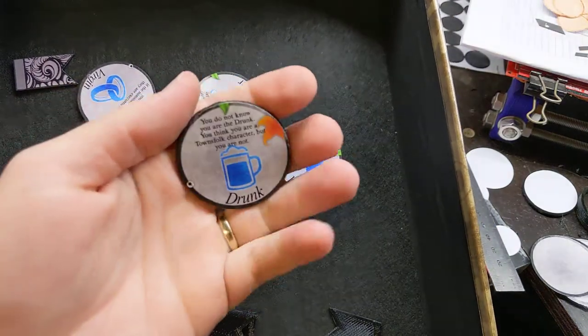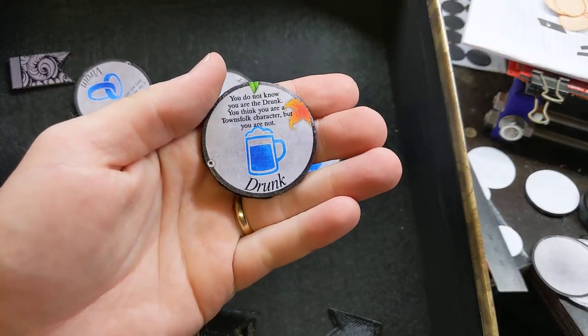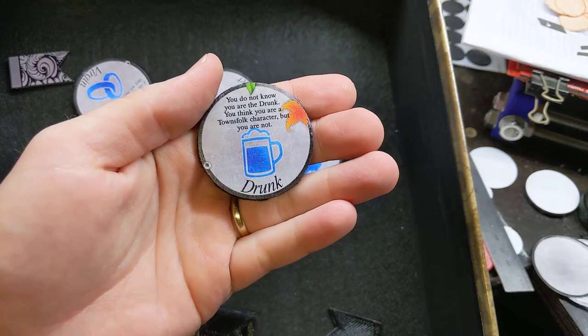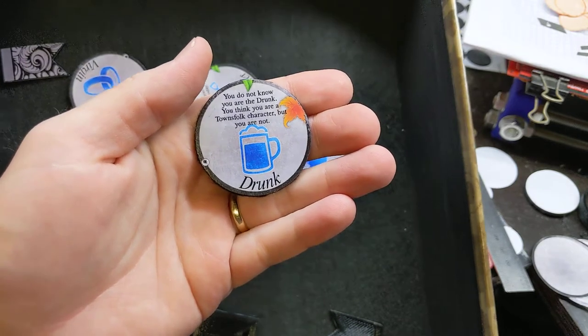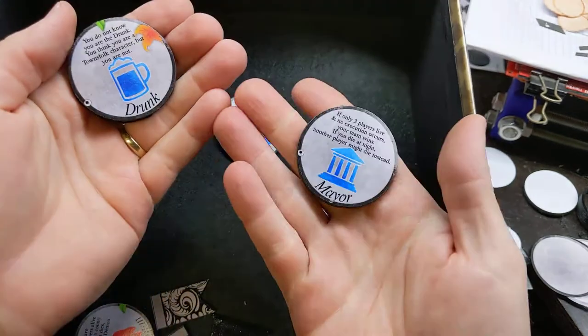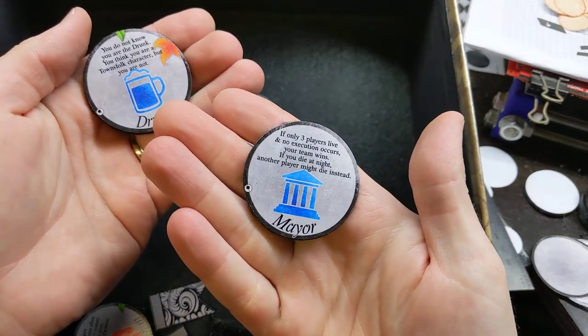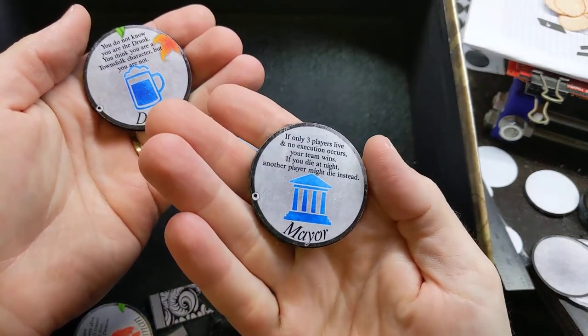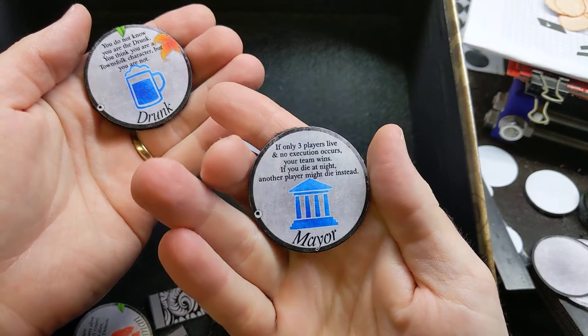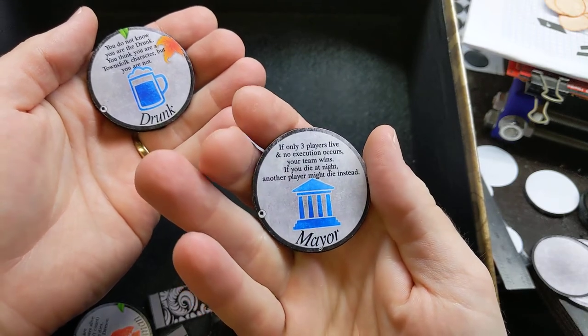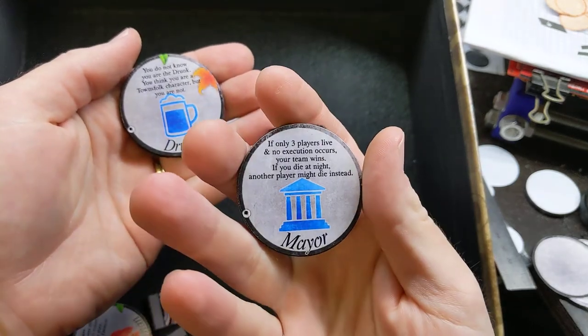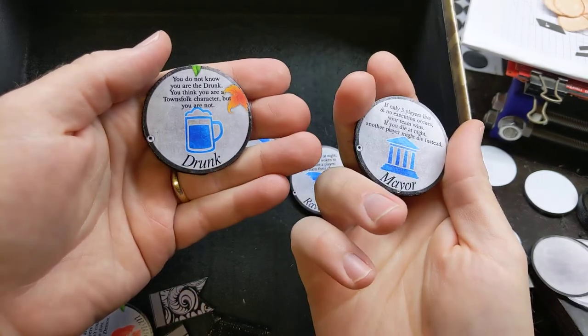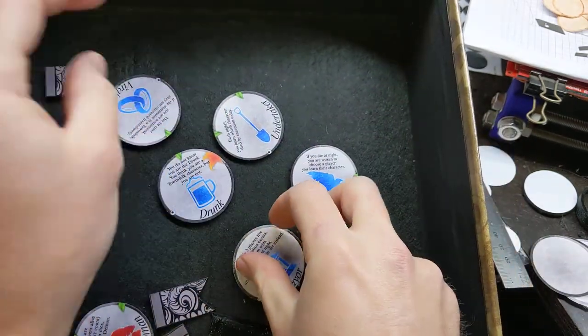I think the drunk is my favorite character. You don't actually get shown this token if you end up being the drunk. You get shown a different token that says you're totally the mayor for this game, and then you act as though you are the mayor. You're given information as if you were the mayor, but you're actually the drunk and none of your abilities do anything at all. So that's a fun twist.